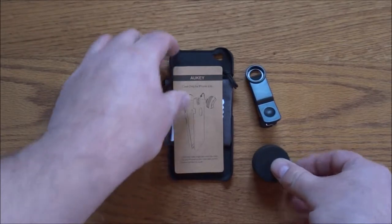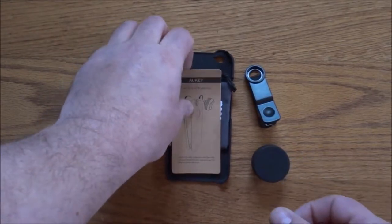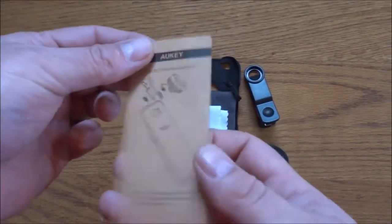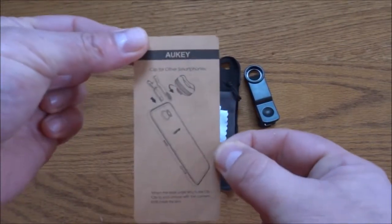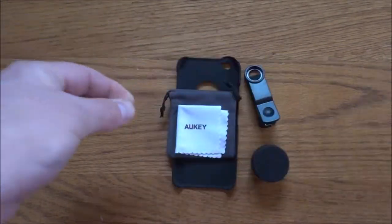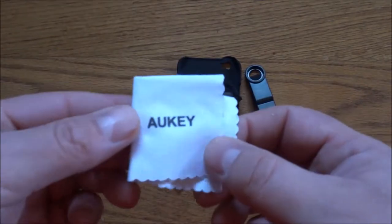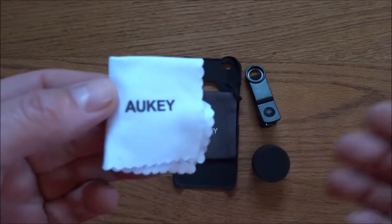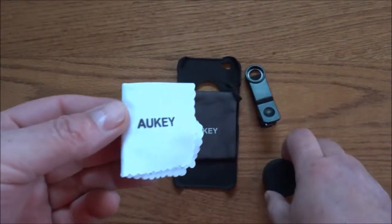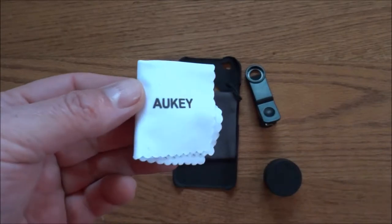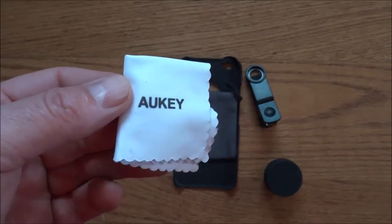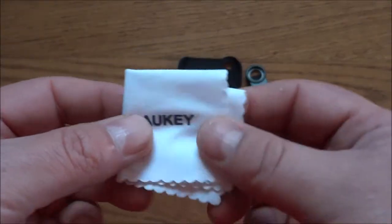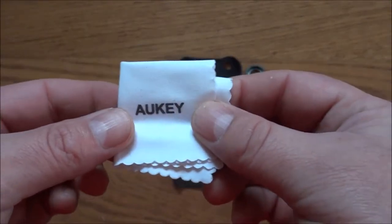You get some instructions telling you how to install it, and you get a nice cleaning cloth. So if this lens or the lens on your camera gets dirty or has fingerprints on it, you can use this to clean it off.